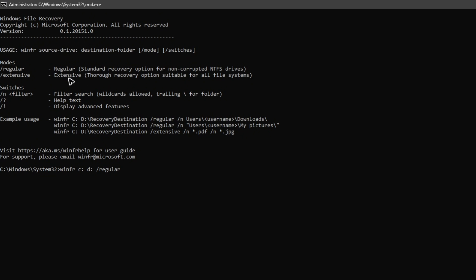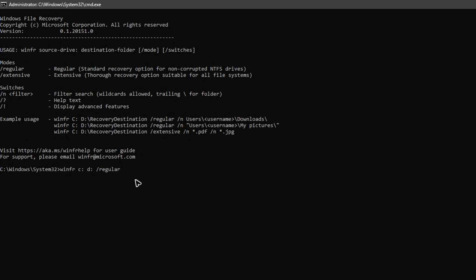For the first scan, try the regular mode. If it doesn't find the file you want, try extensive — it's a thorough recovery option suitable for all file systems. If you want to scan all of Drive C, just hit Enter and wait for the process to finish. If you want to be more specific, add space, forward slash n.